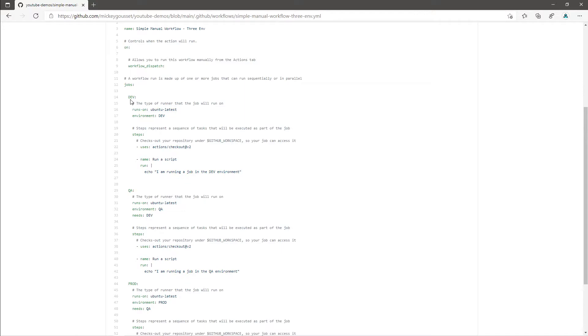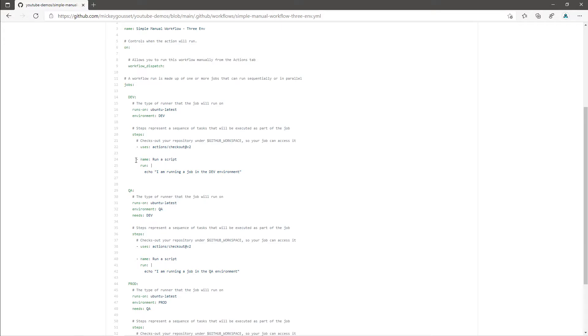The focus here is the keyword environment. This is how I can tell the job to target a specific environment, in this case the dev environment. And then we've got a couple of steps as part of this job that will do a check out of the repo and then runs a simple command. In this case, echoing out, I am running a job in the dev environment.